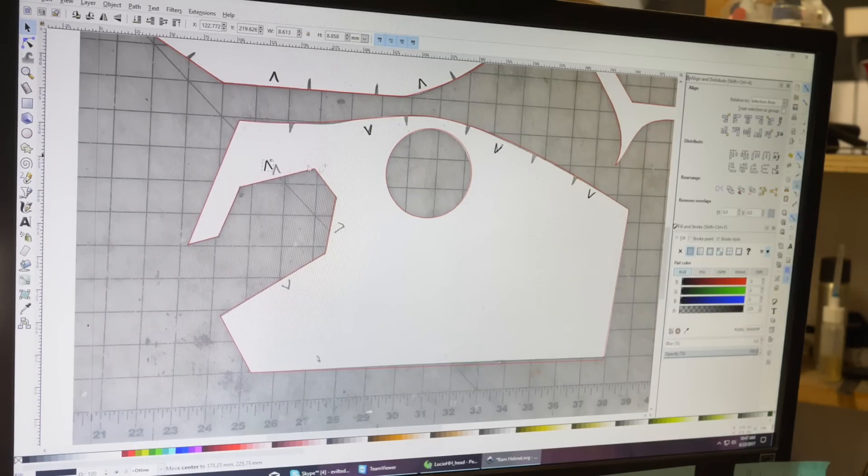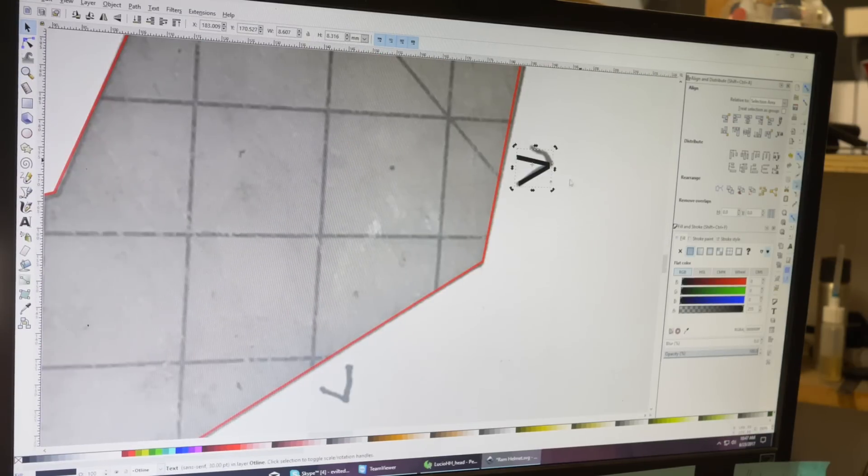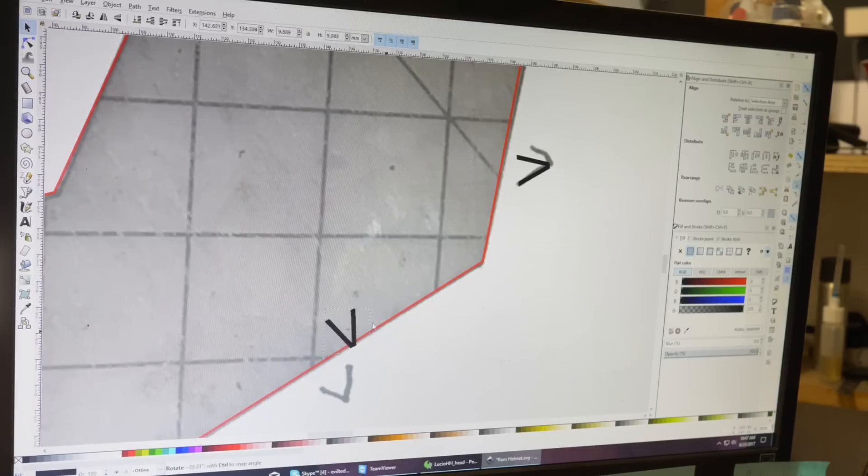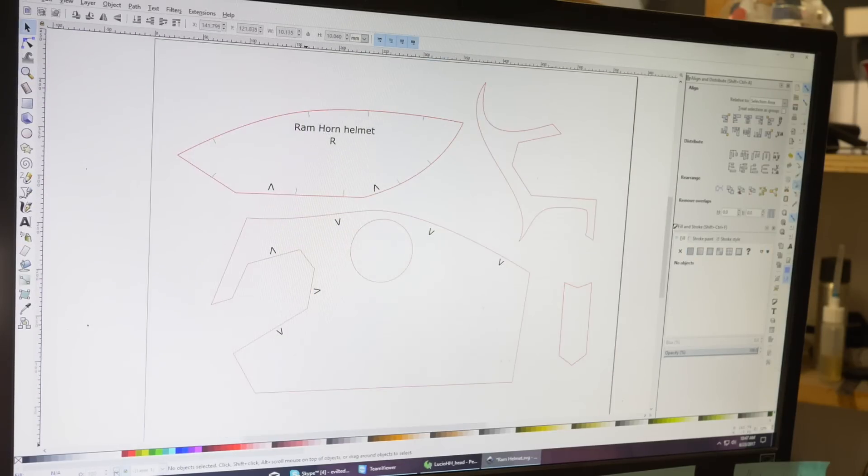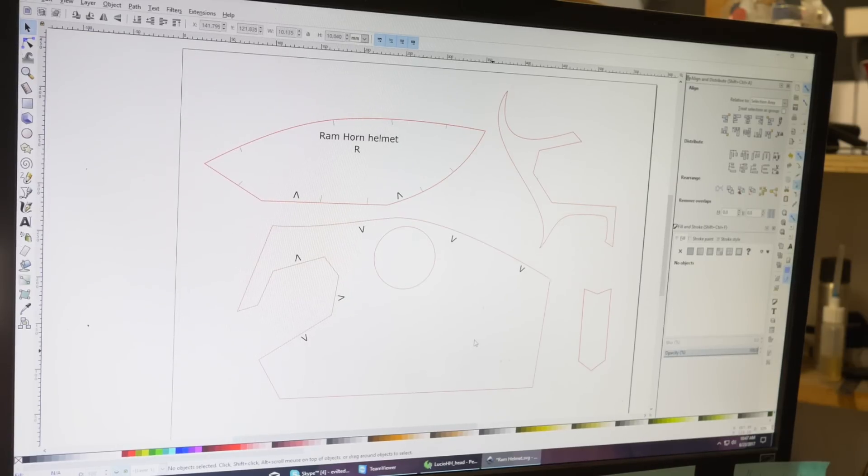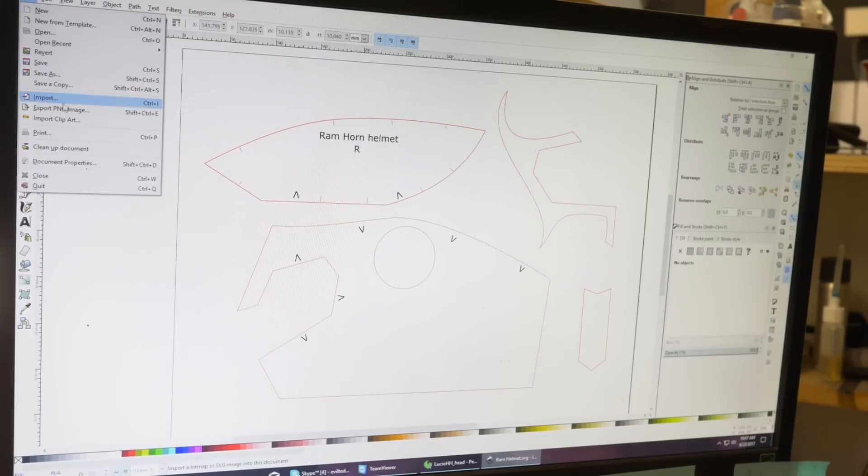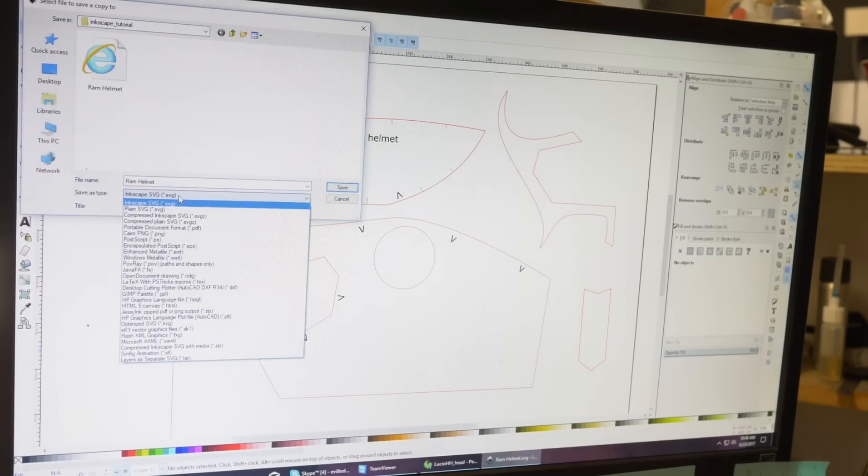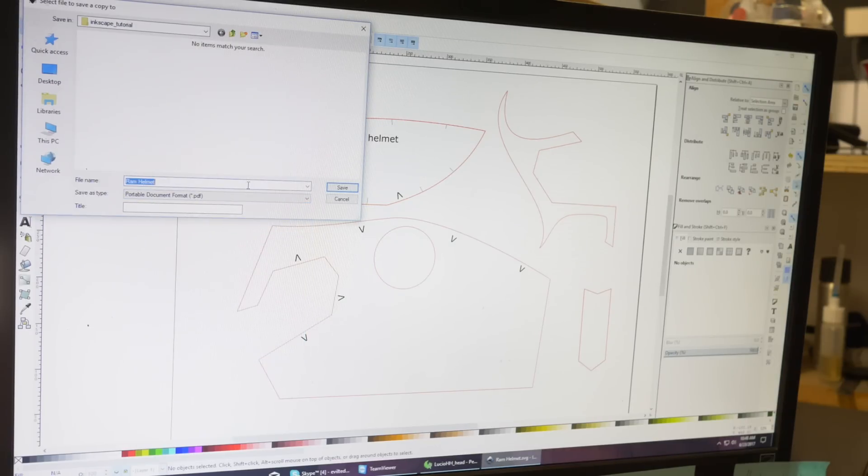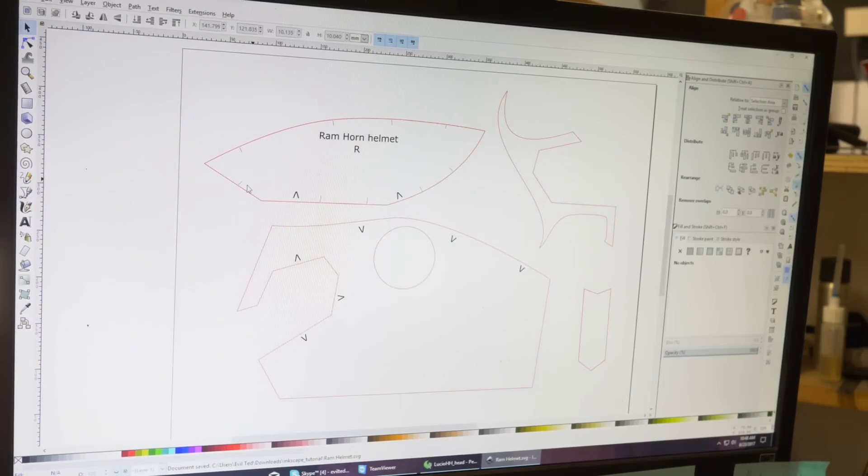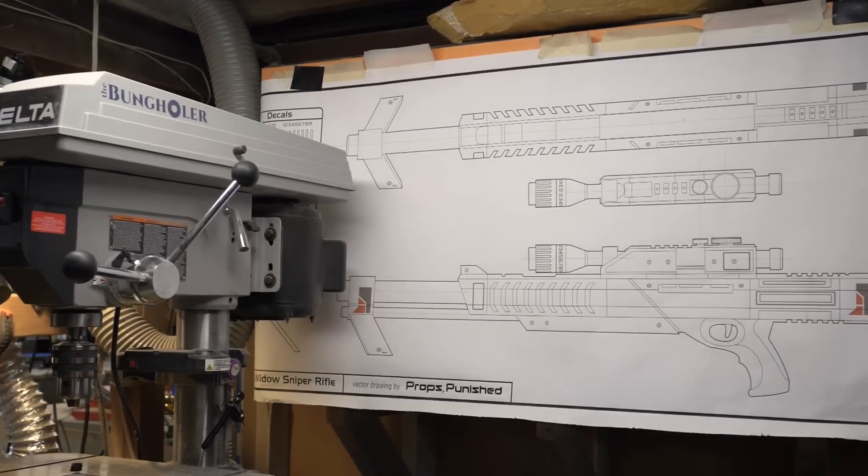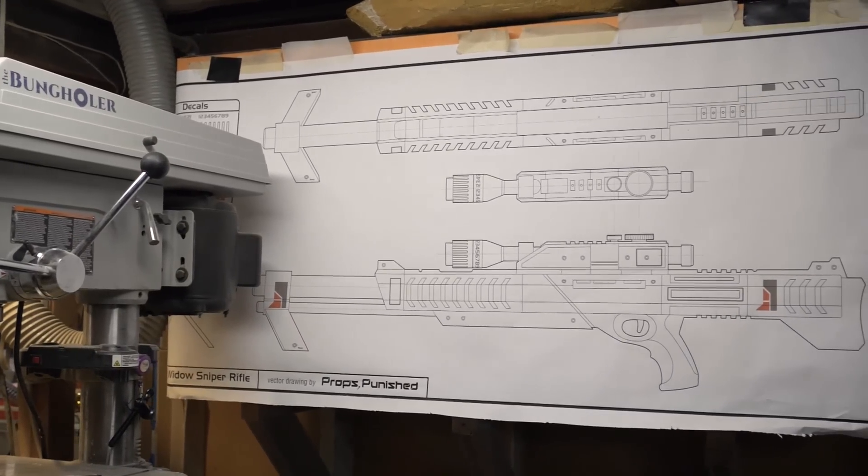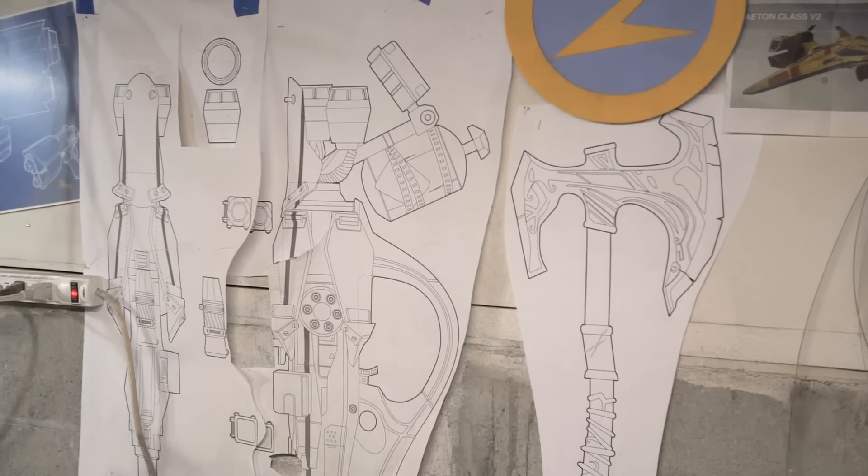The last thing you want to do is you can hide the image. Select that layer and hit the eyeball, it'll disappear. Now you just have your pattern. To print that, my favorite way is just to go to File, Save a Copy as a PDF file. Put it on a USB drive and take it to Kinko's or Office Max or anywhere where they print stuff really big and ask them to print it at 100% scale.